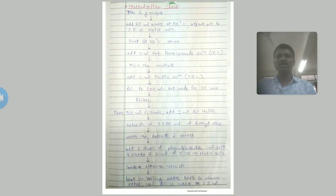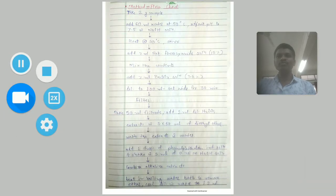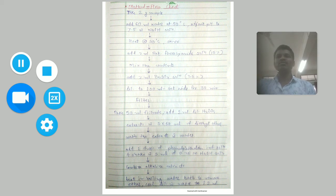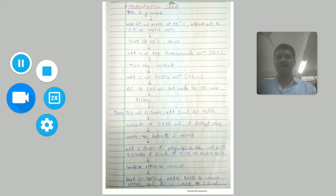In this way, we have completed the discussion on food preservatives — benzoic acid and parabens, which are alkyl esters of 4-hydroxy benzoic acid. Thank you for watching this video. Have a nice day.